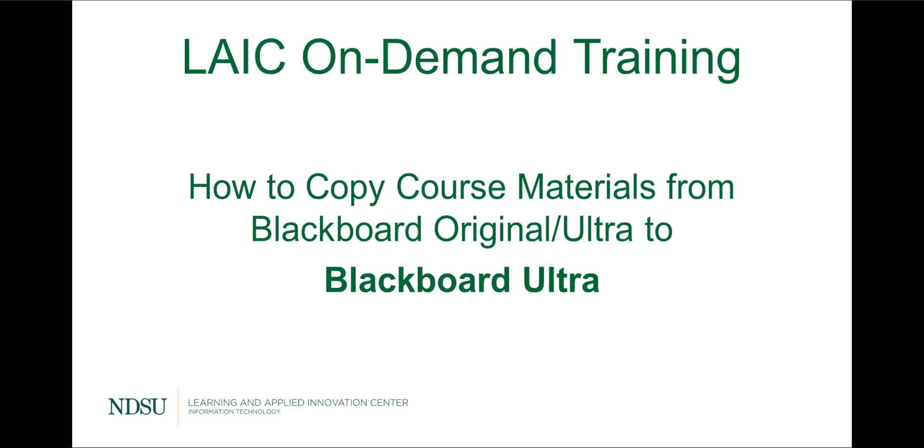Hello everyone, this is Sabrina from LAIC. Today we'll be learning how you can copy your course materials from your original course to your ultra course.